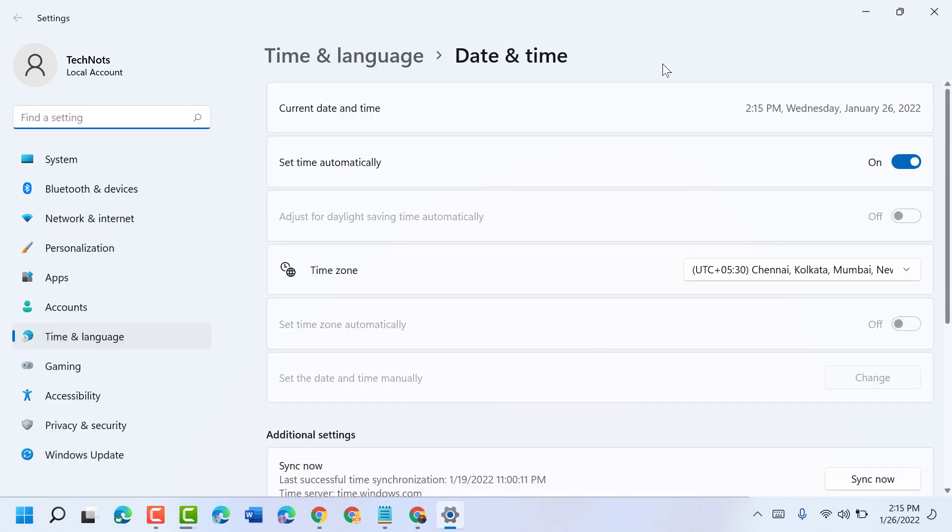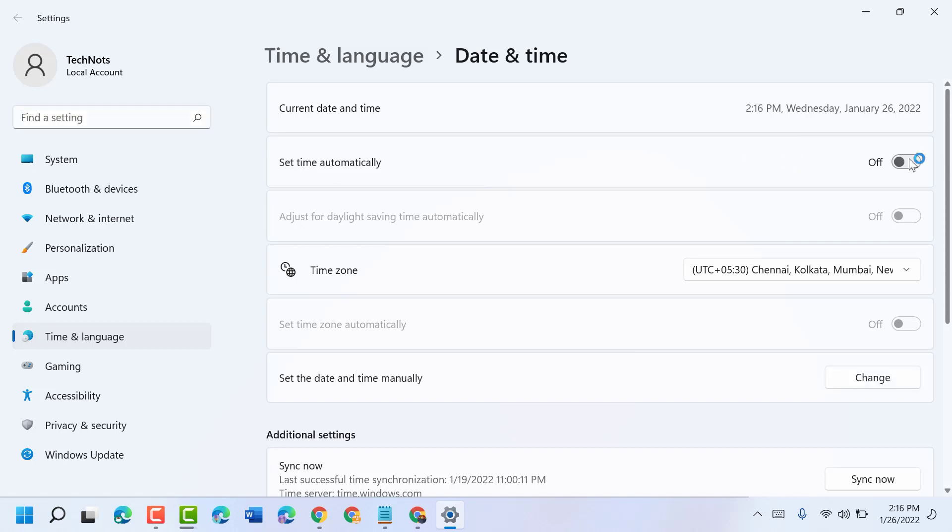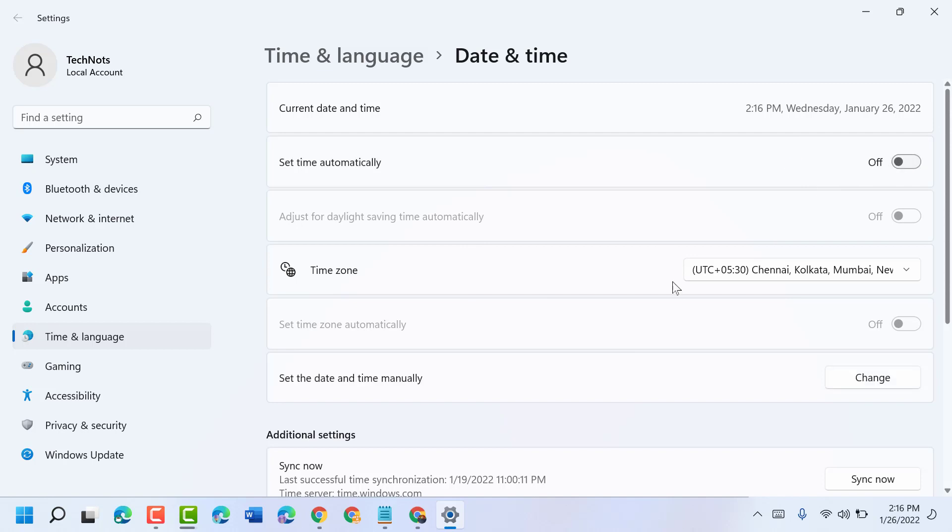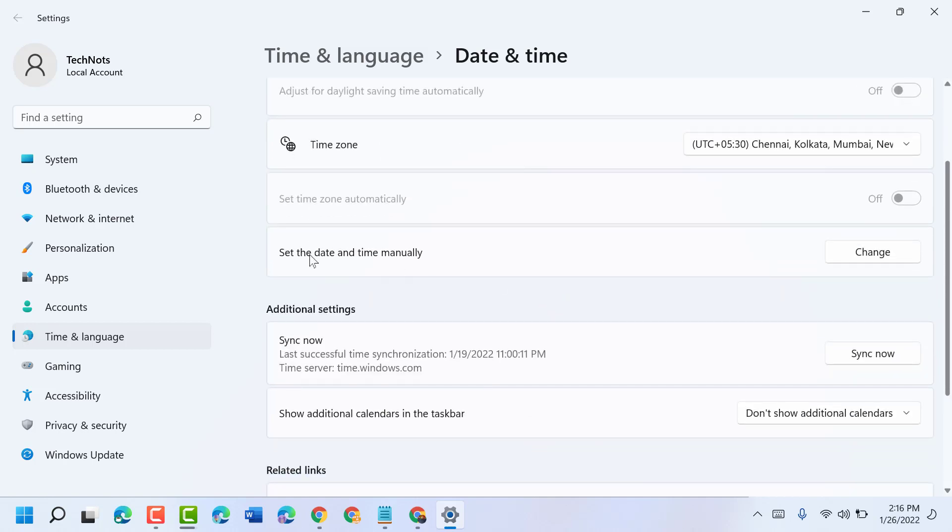Now make sure date and time is proper. In case it's not proper, set time automatically - make it on. Also, you can set manually, so turn off and set proper time. Set the date and time manually here.